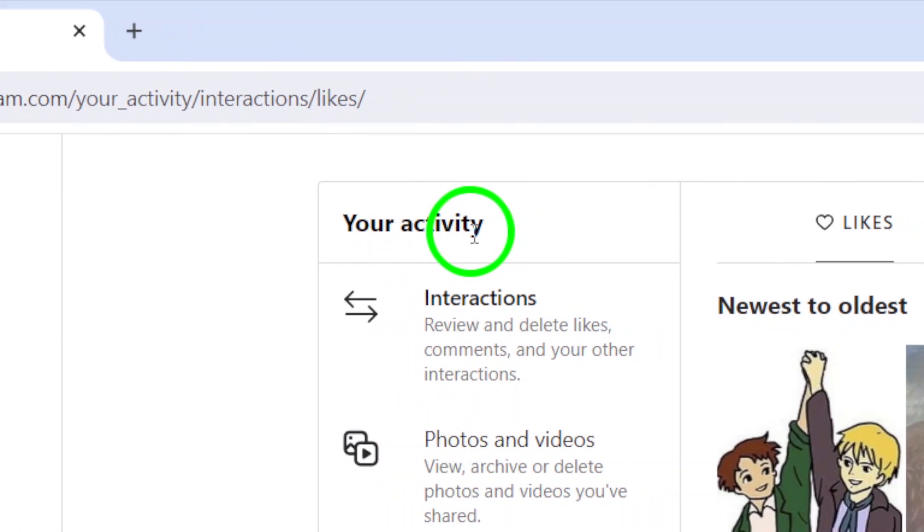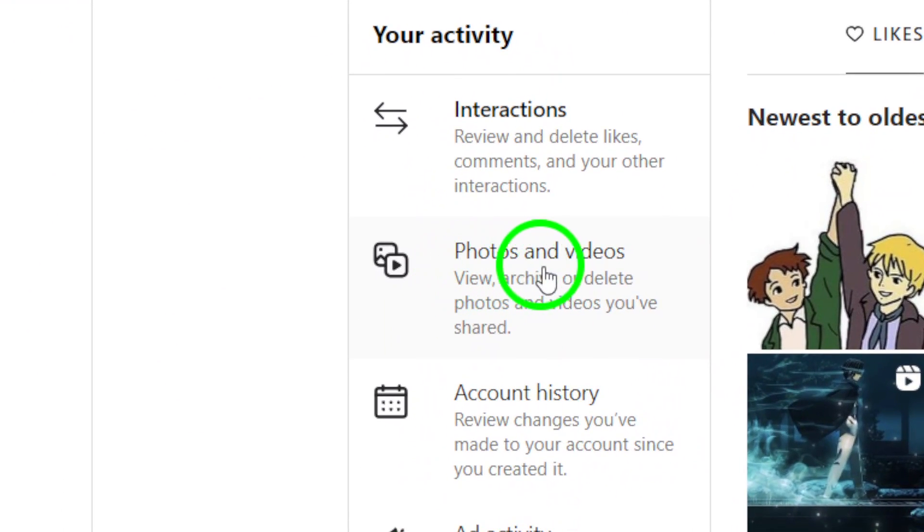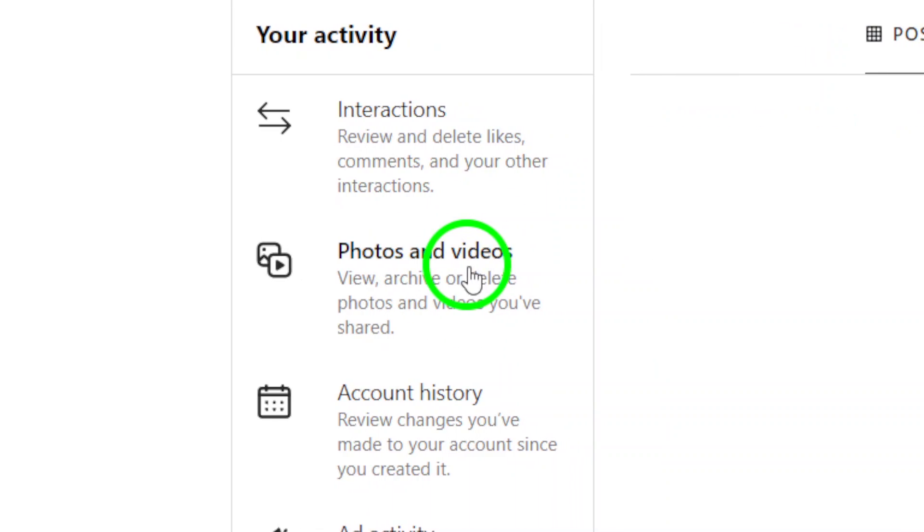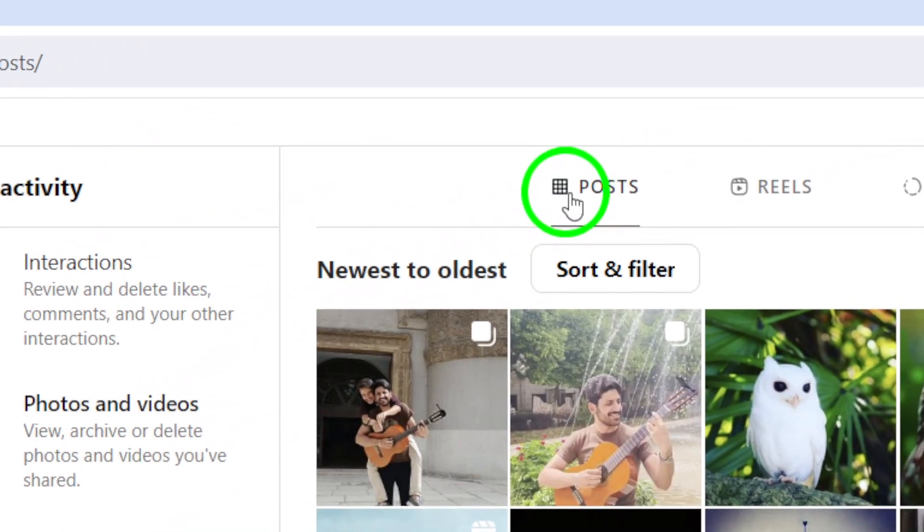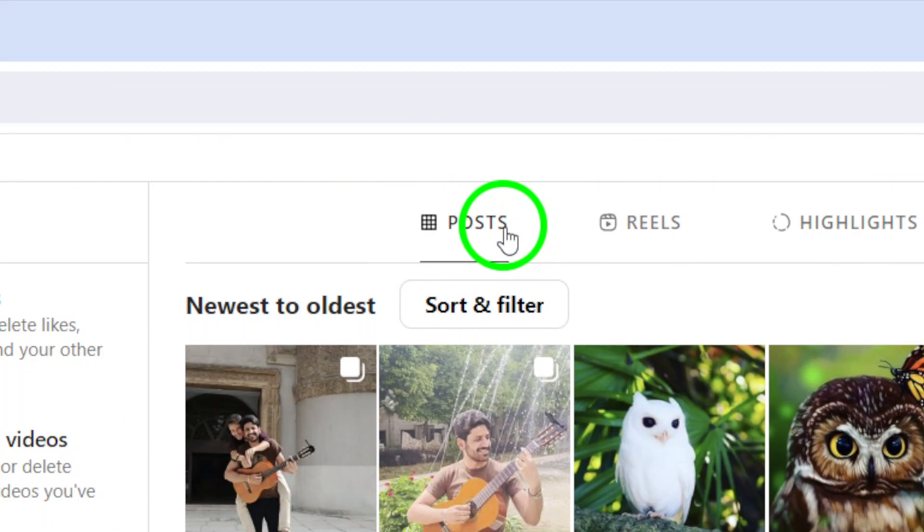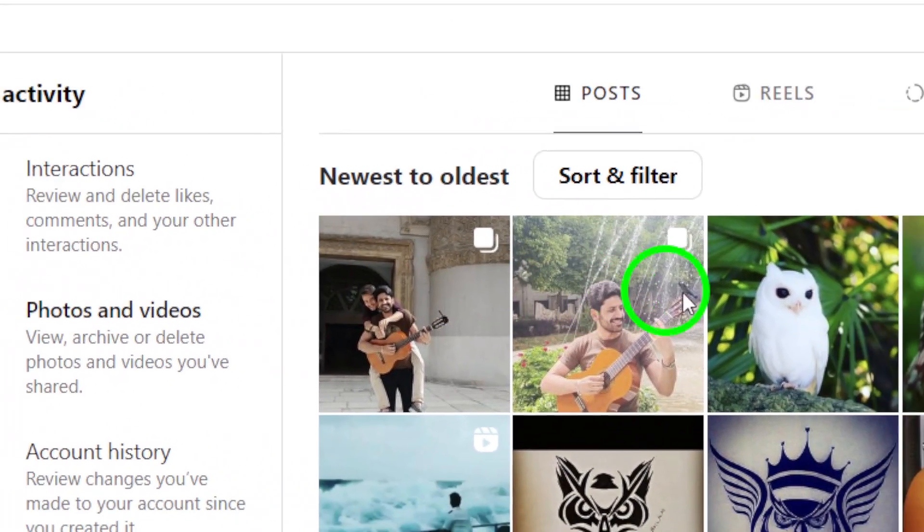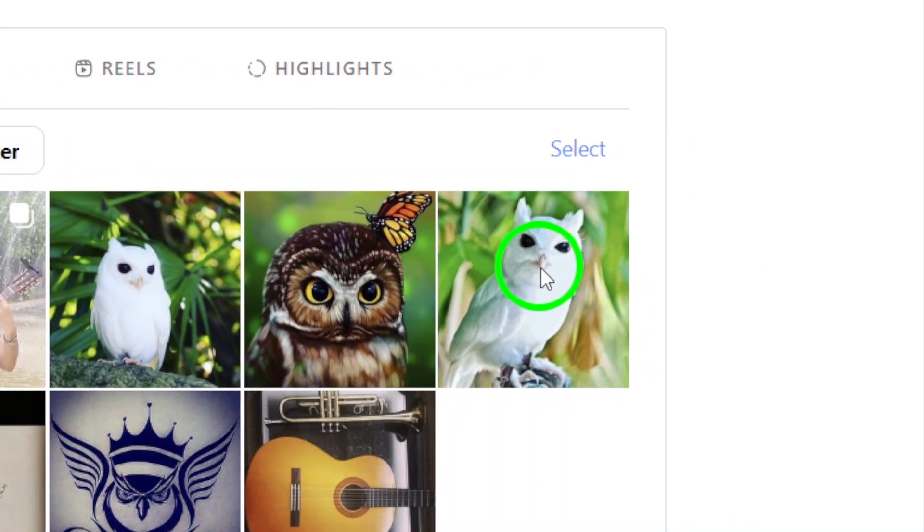Step 4. In the Your Activity section, go to Photos and Videos and then click on the Posts section. Here you'll see all the posts you have shared on your account. Click on Select.